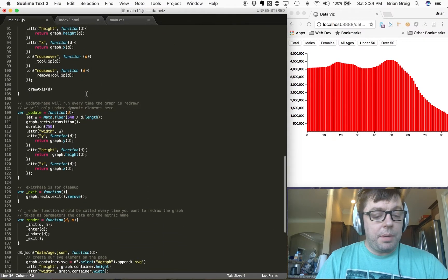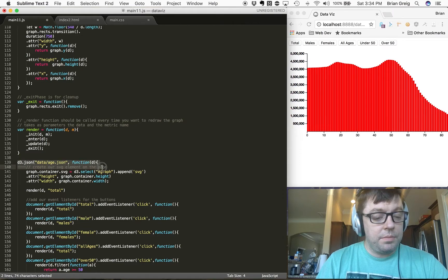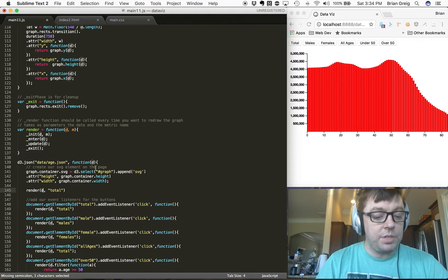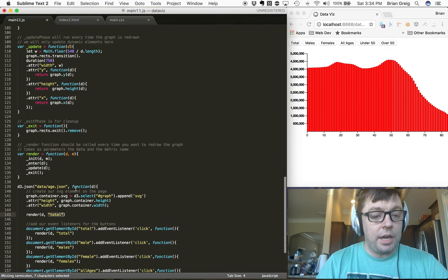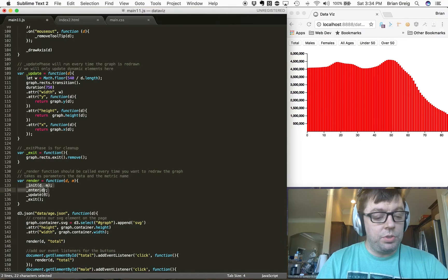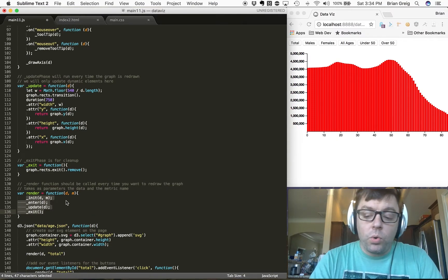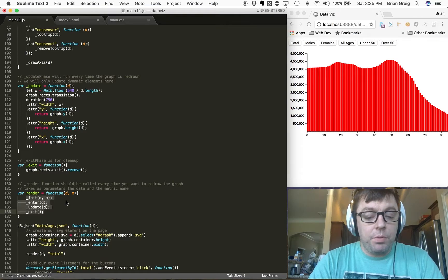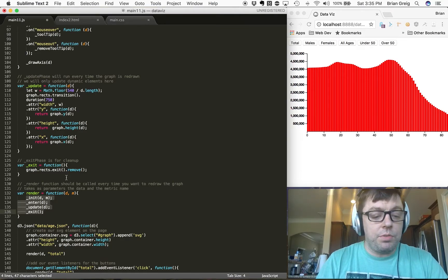Down here at the bottom, within our D3.json where we're pulling in our data, we establish our SVG and below that we make a call out to the render function. The render function takes a value of D — a reference to our dataset — and total, which is a reference to the metric we want to present in our graph. That render function makes a call to four functions: init, enter, update, and exit — the same core structure of the application we built before, now formalized into their own individual functions.